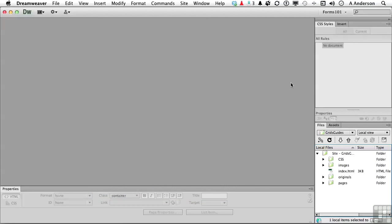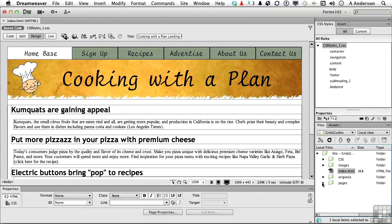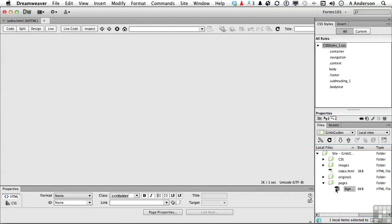But before we start, let's do some cosmetic surgery. Let's go ahead and open up index and go into the pages folder and open up our signup page.